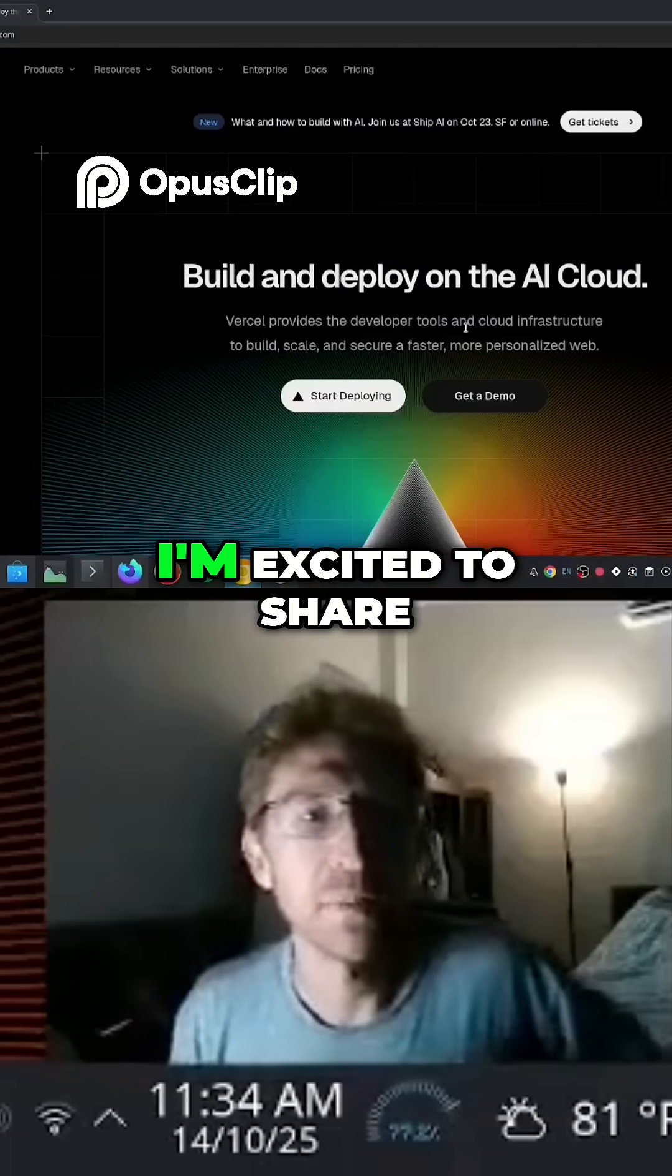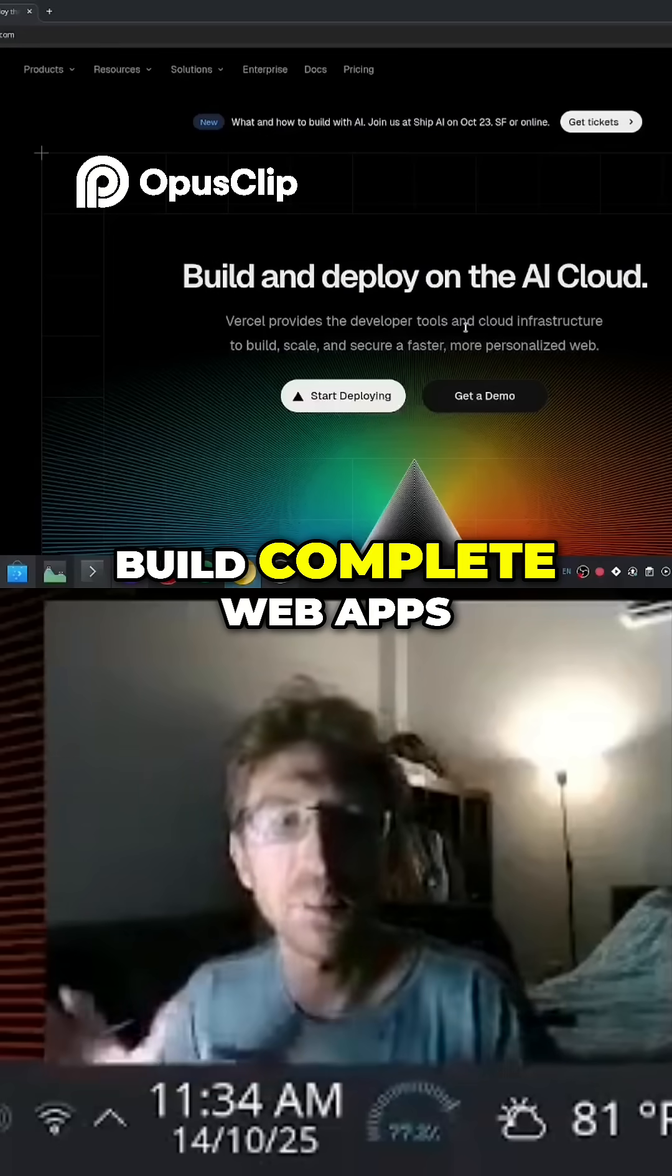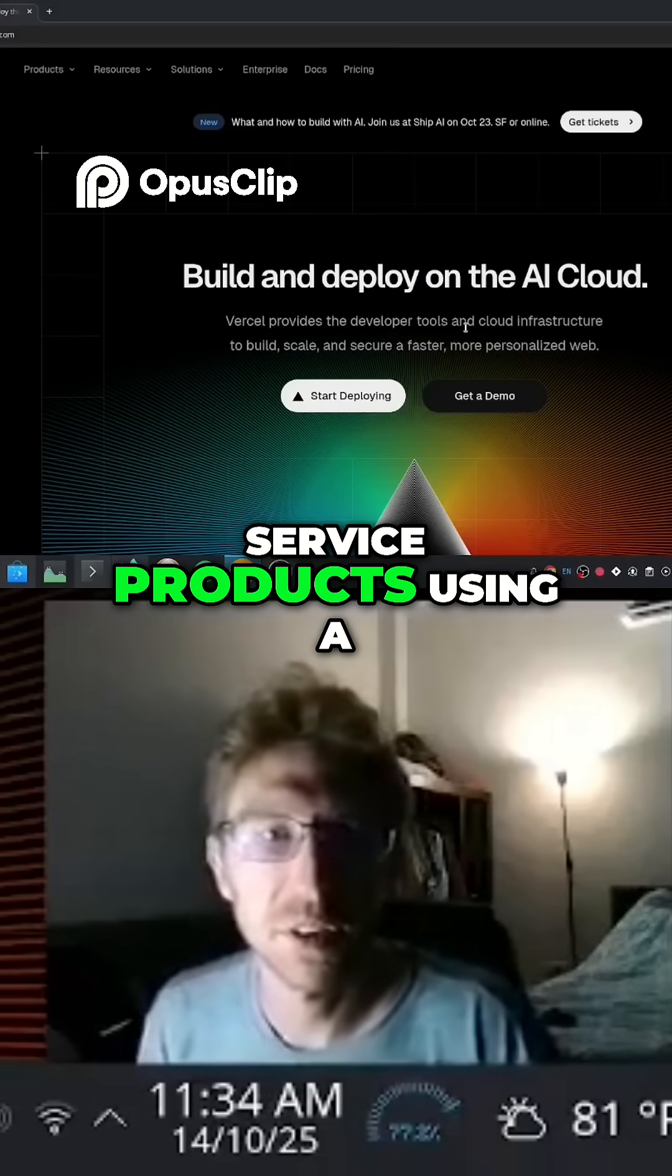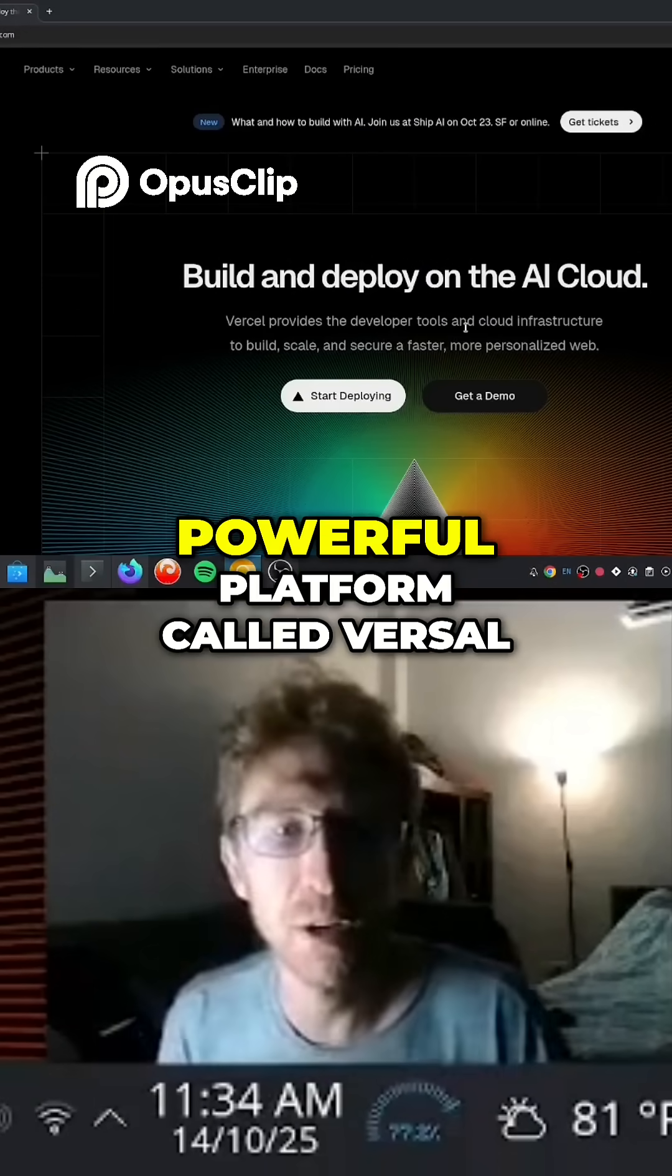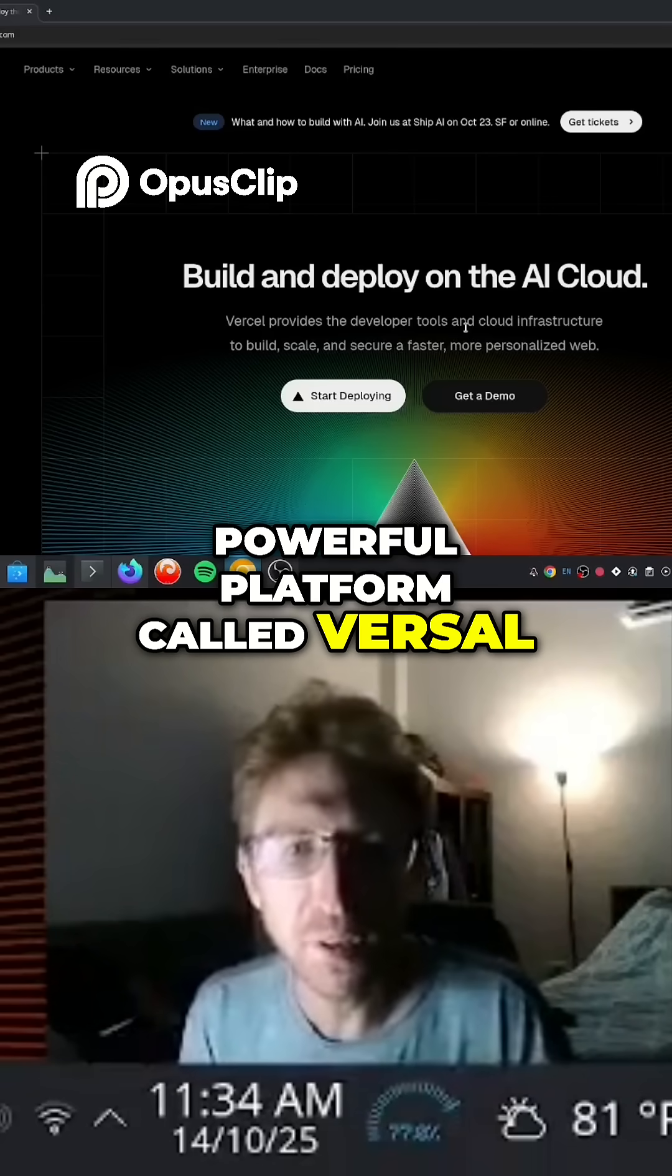In this video, I'm excited to share with you how to build complete web apps and software as a service products using a powerful platform called Versal.